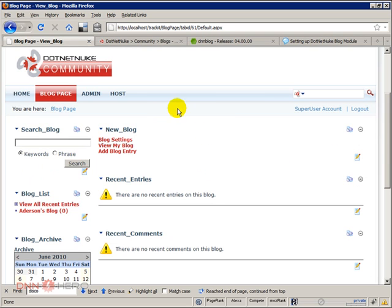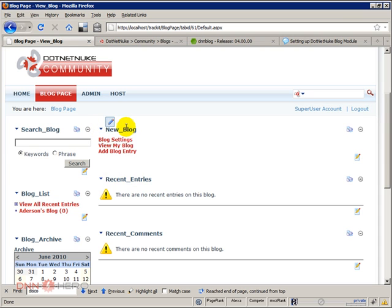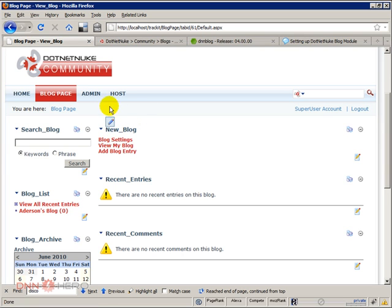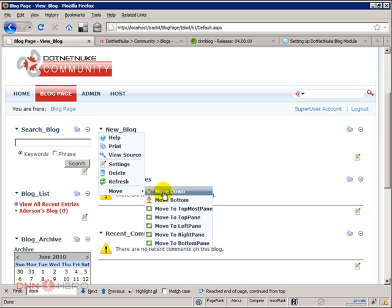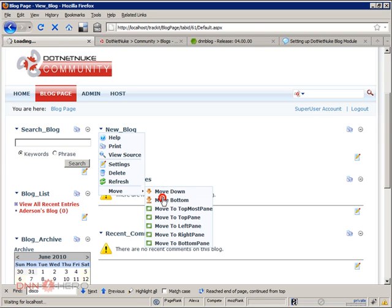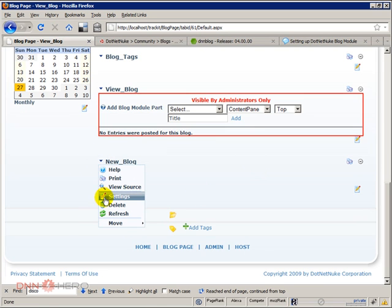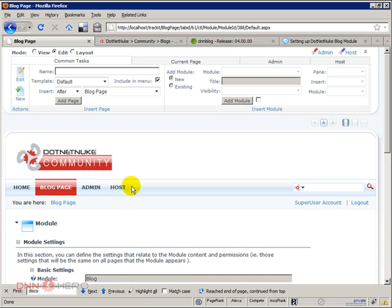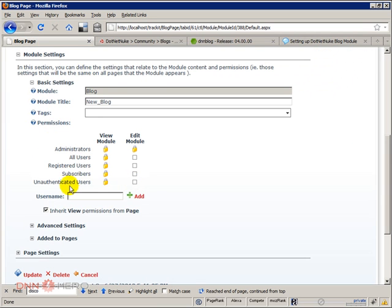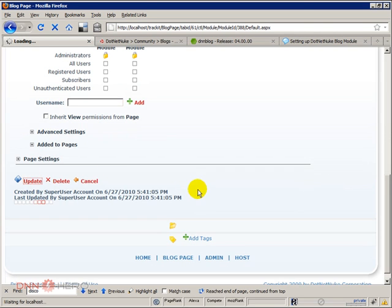Now another module that I would recommend to set as admin only is the new blog module as well. Because with this module you can add blog entries, and you can also go to the blog settings, to the settings specific to this blog. So I'm going to also move this all the way down by going to move and then move button, and I'll also adjust the permission of this module to be seen just by the blog owner. In this case it's host level. So I'm just going to uncheck this, make it visible to administrators only, and click update.